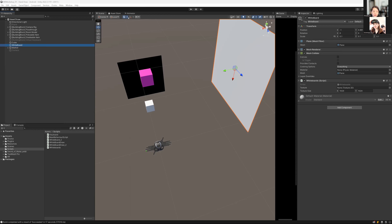The Whiteboards script attaches to the plane we created. I set the texture size to 1024 x 1024 — if you put a higher number it increases the resolution, mapping more pixels on screen. At the start, I get the renderer component and create the texture at 1024 x 1024, then assign it to the material.